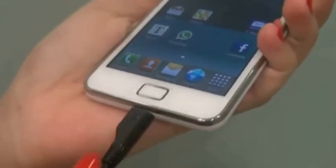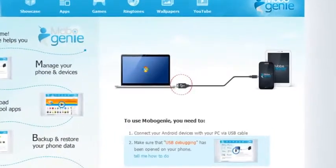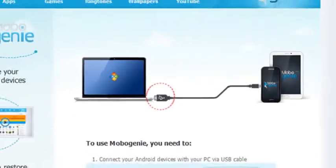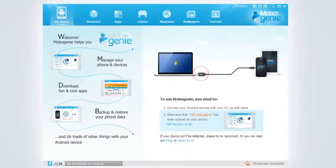Now, connect your device to the PC using a USB cord. You can now manage your phone's data using Mobogenie.